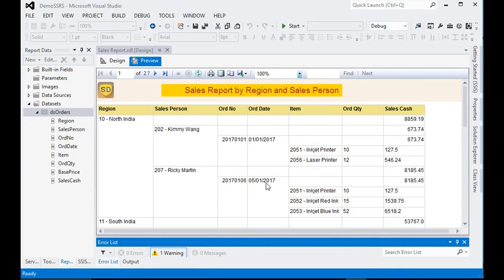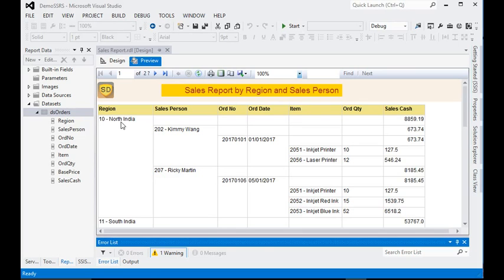It is very easy to add a group on the report. In this session you can see we have three layers of groups: the first is Region, then Salesperson, then Order Number.